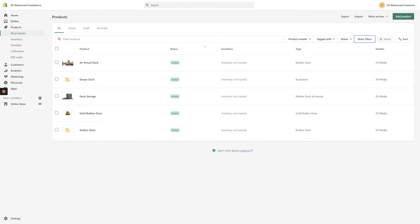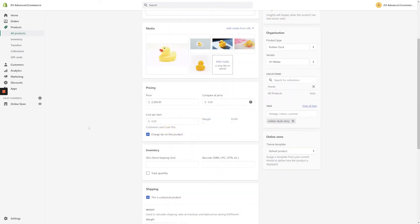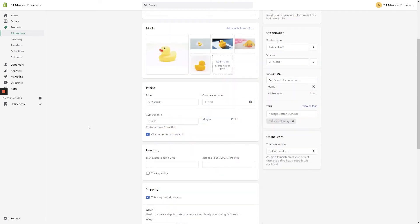In any case, once you've found the product you're looking for, simply click the name of the product to bring up the Product page. From the Product page, scroll to the middle of the screen to find the Price section.